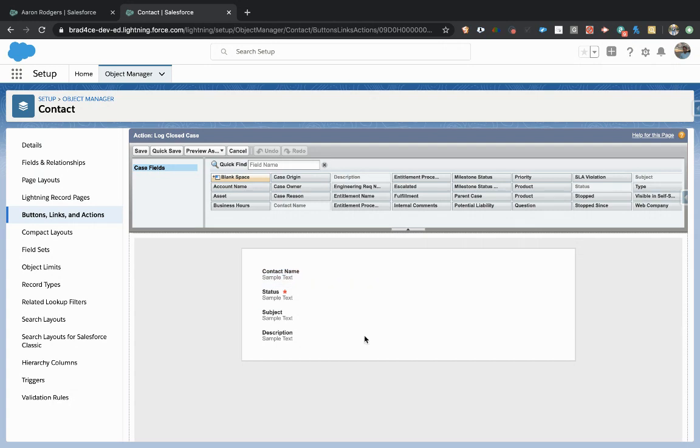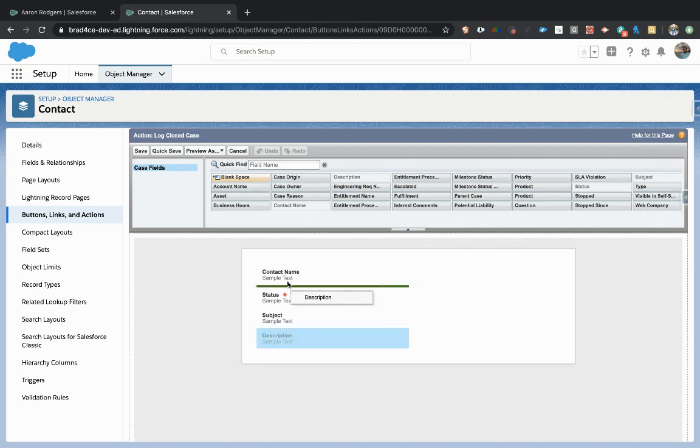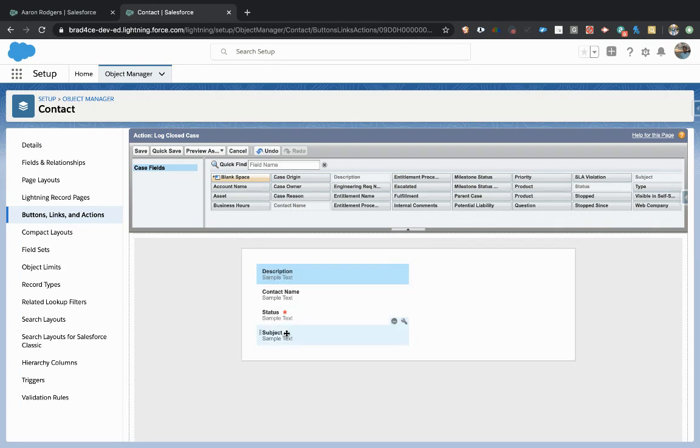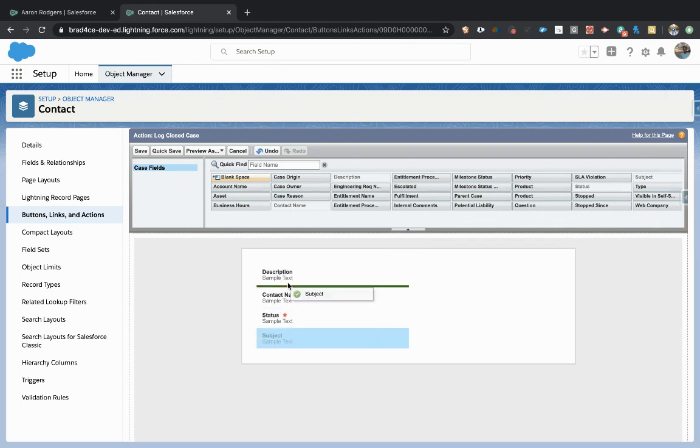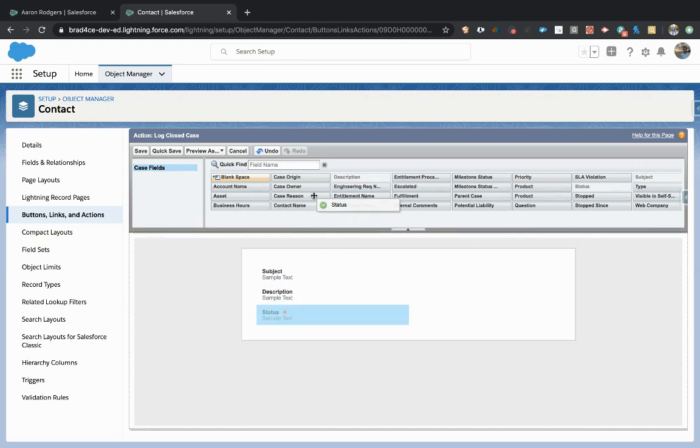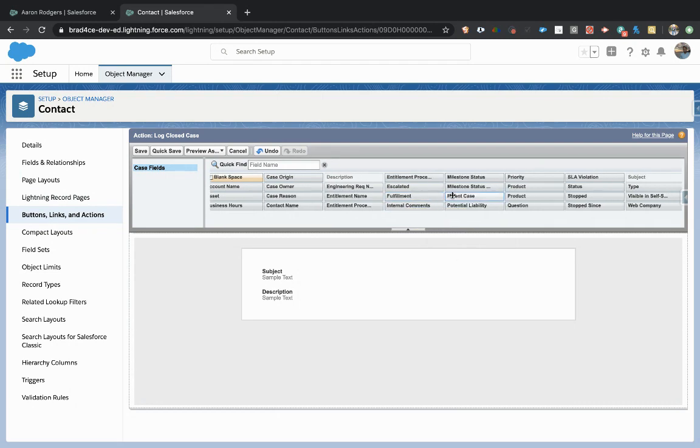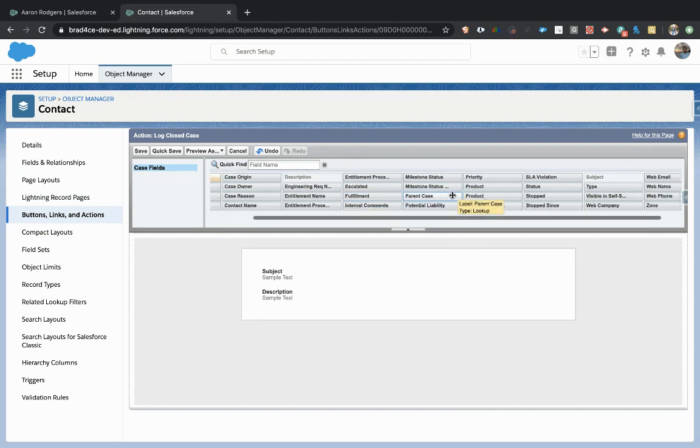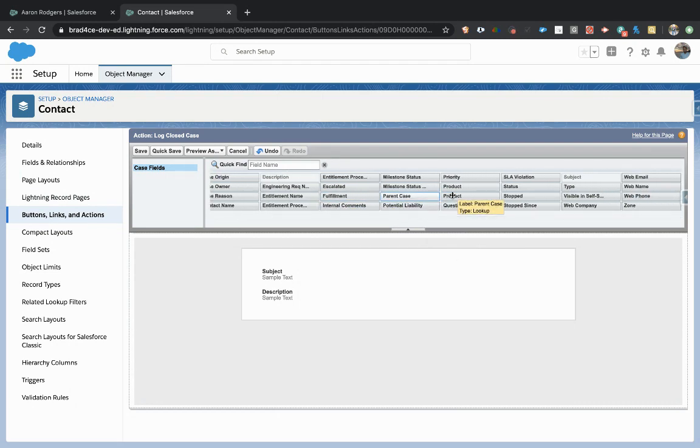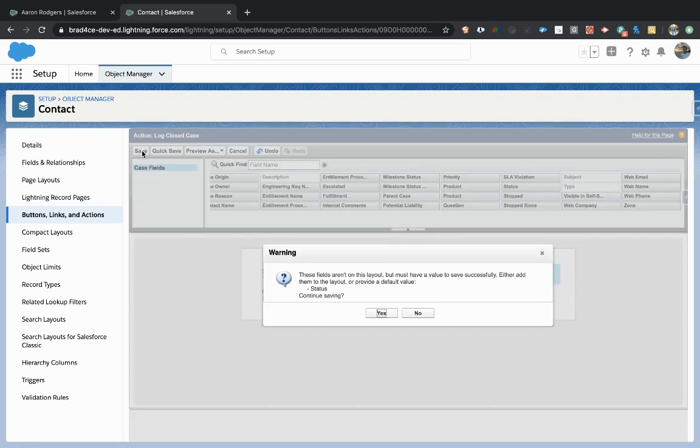So depending on what you might want to fill in when you're closing this case, we really don't need much. We're just going to have a description, and then maybe a subject. And that's it. The contact name will log automatically, the status is automatically going to log. Anytime you're setting up the layouts for what's going to happen when you see a button, you just want to simplify it down to exactly what the end user needs to see. So we might put type in here also, just for extra information if they need to fill that in. I'm going to go ahead and save this.